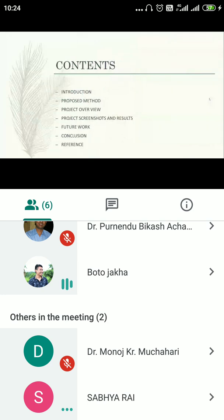The content of our presentation today is: introduction, proposed method, project overview, project screenshot and results, future work, conclusion, and references.